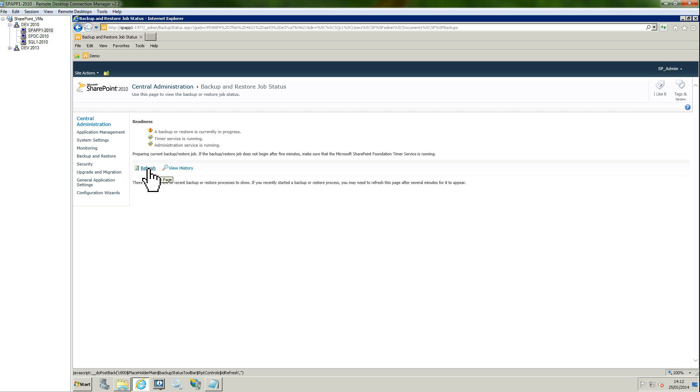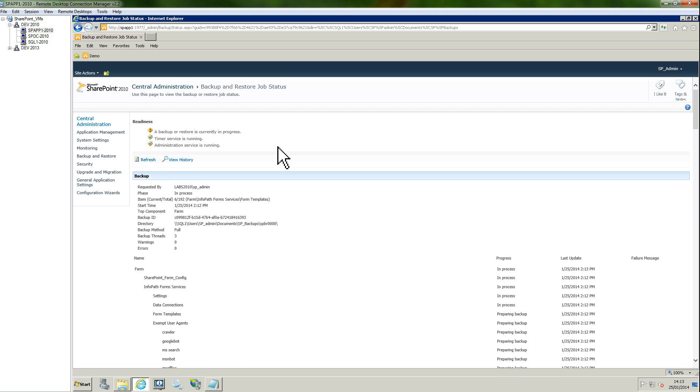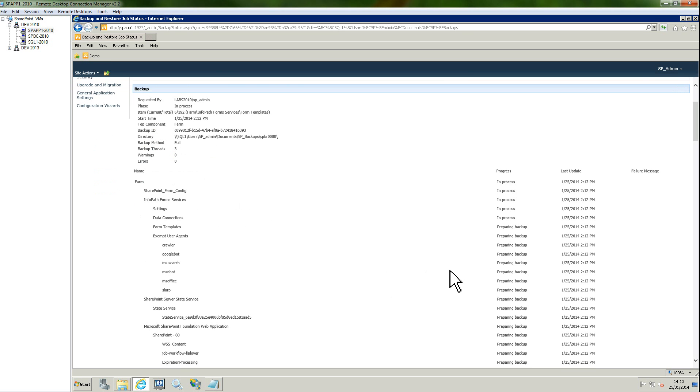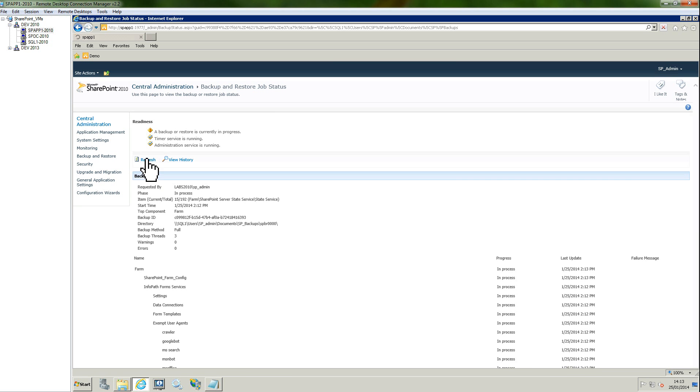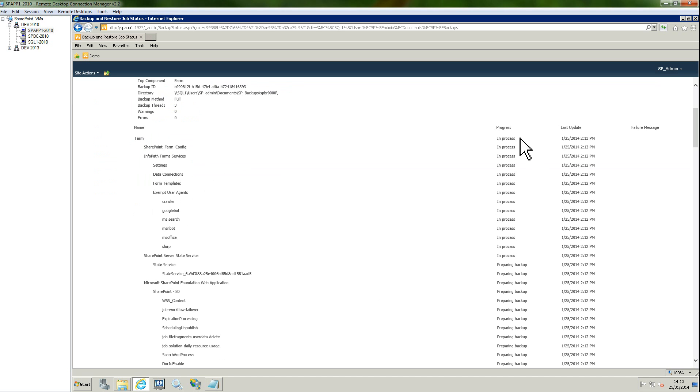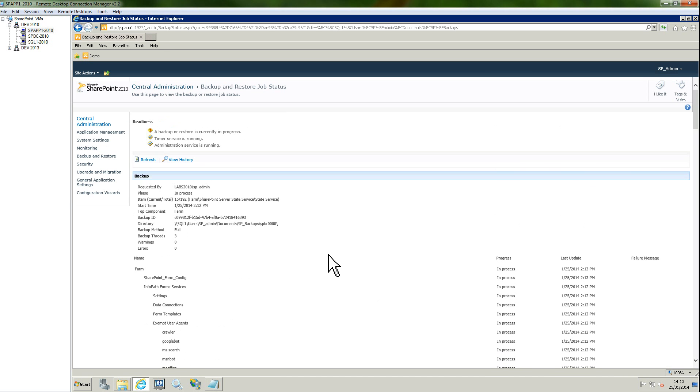After a few seconds, you can see that you have the detail of what's going on. In process for example for those ones, preparing the backup for the other ones. Here you have the phase for the full backup which is still in process. If I click on refresh, you see that it's still in process for the other ones.